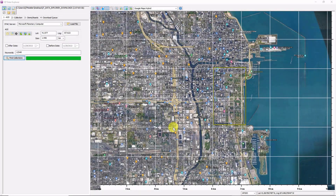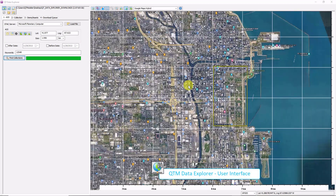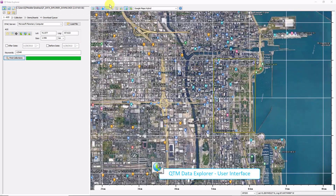So here it is in action. I open the QtData Explorer, zoom to Chicago on my map, draw an area of interest, or an AOI — the yellow rectangle.